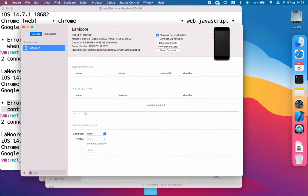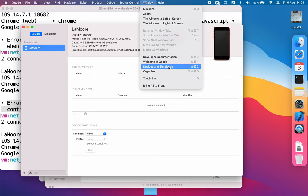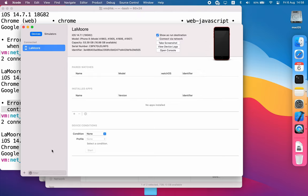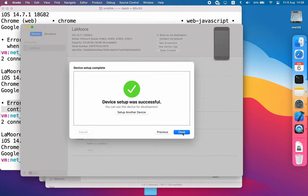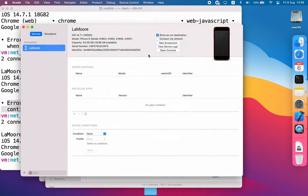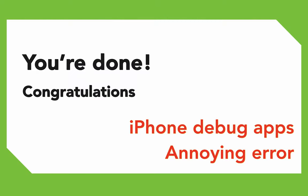When you open Xcode, go to Window and Devices and Simulators. You can re-add your iPhone by clicking plus and then selecting your iPhone, then tap next. Maybe you can unpair it and then repair it again.